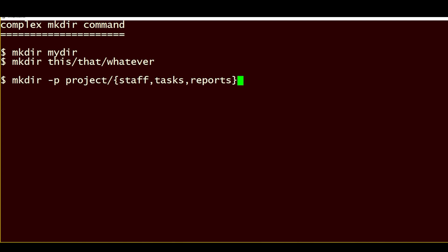For example, in this command right here, we're creating a directory called project that will have three individual subdirectories: staff, tasks, and reports, as you can see right here.